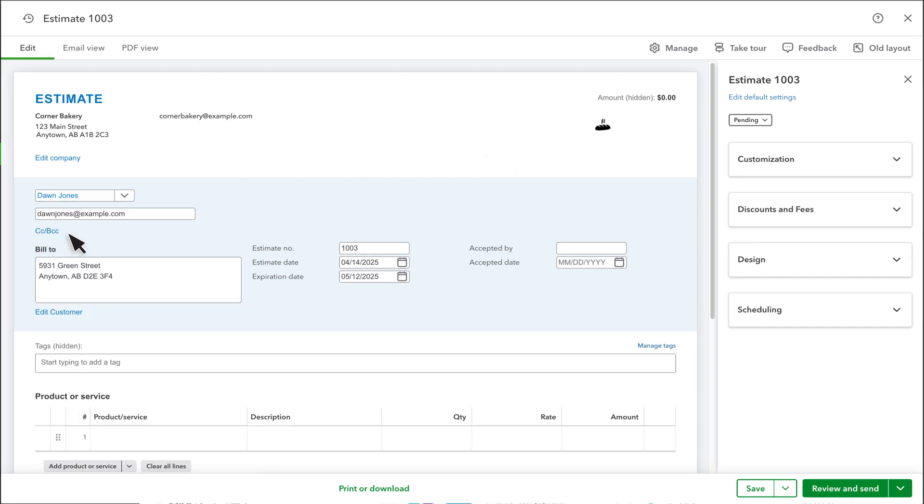You'll see your customer's address and email if you've already added them to QuickBooks. If not, fill them in.